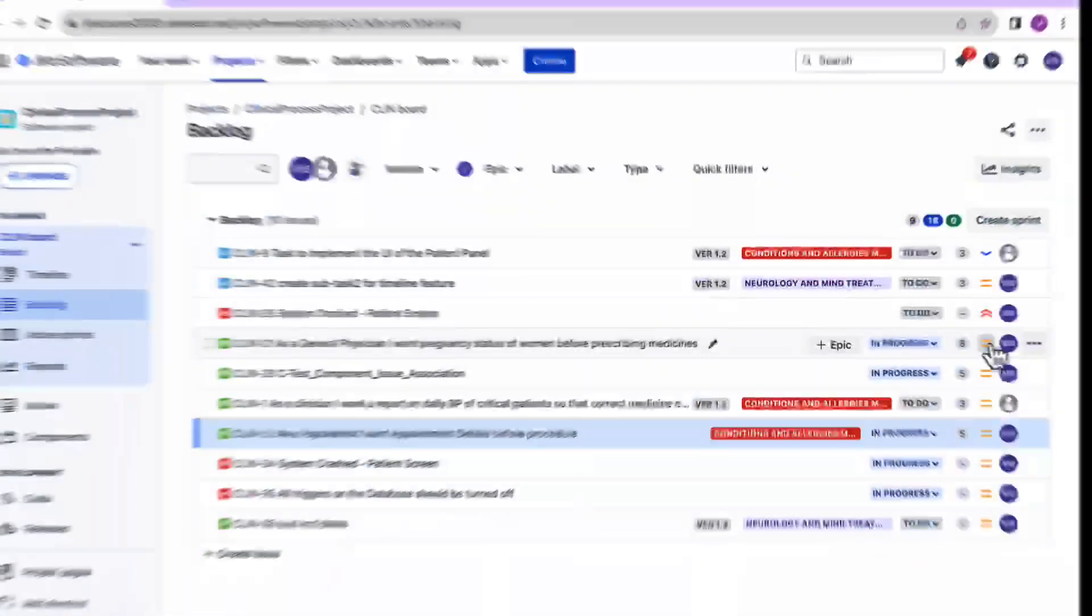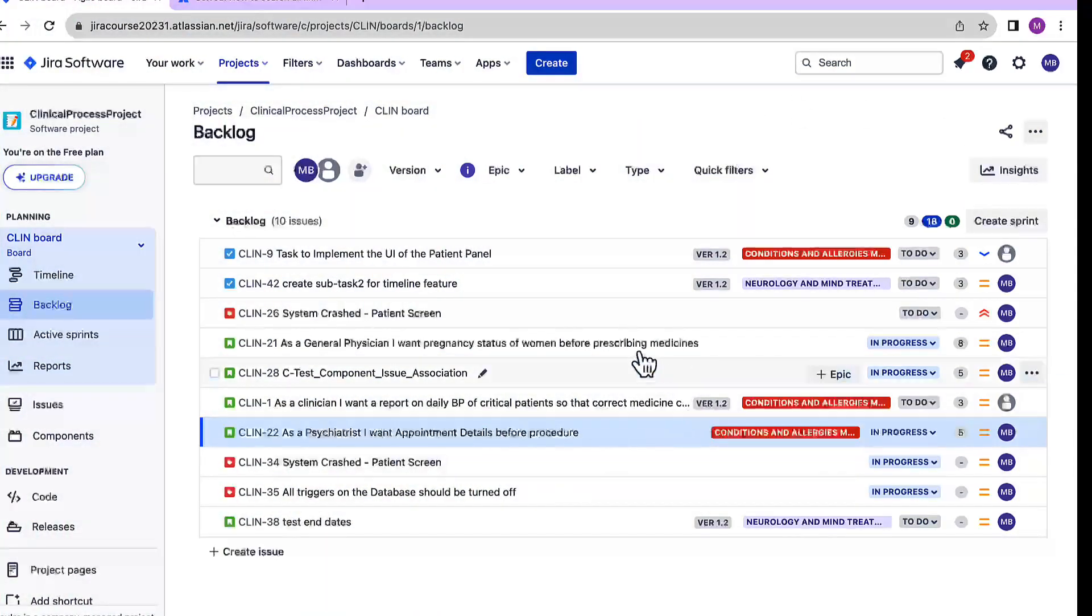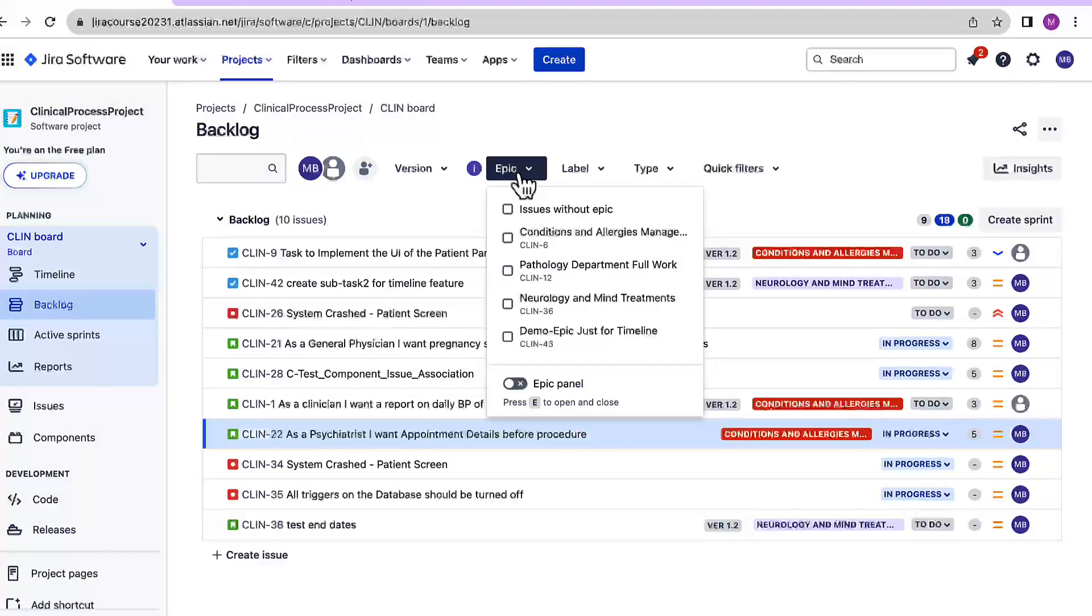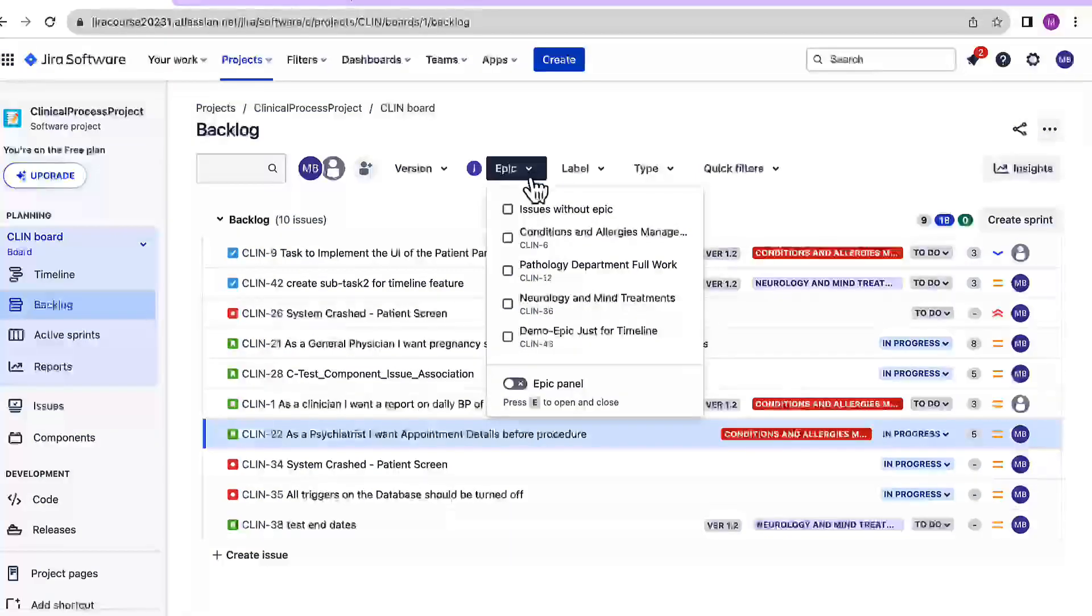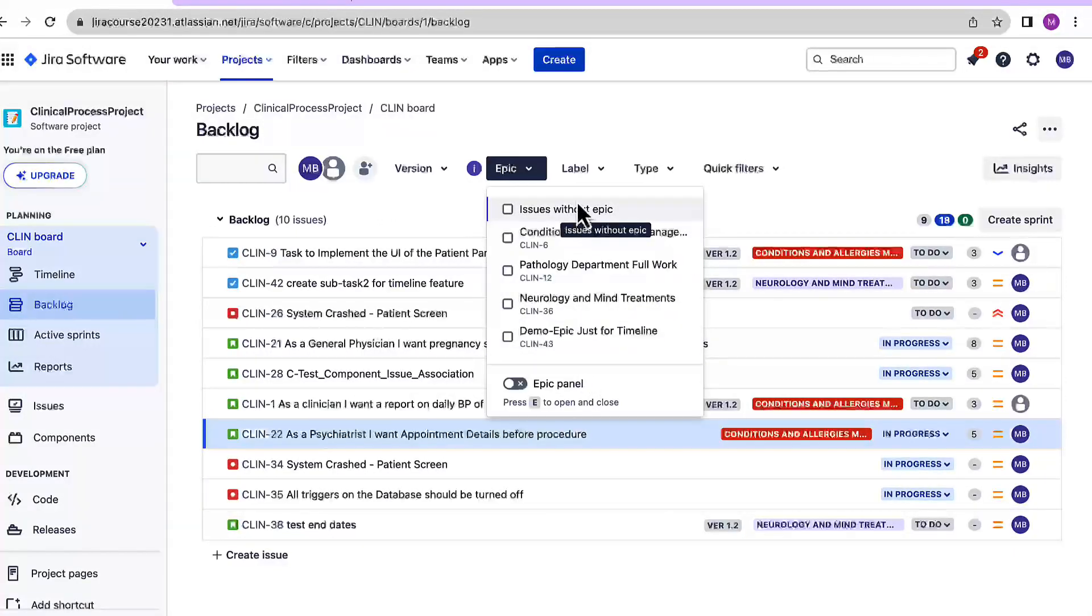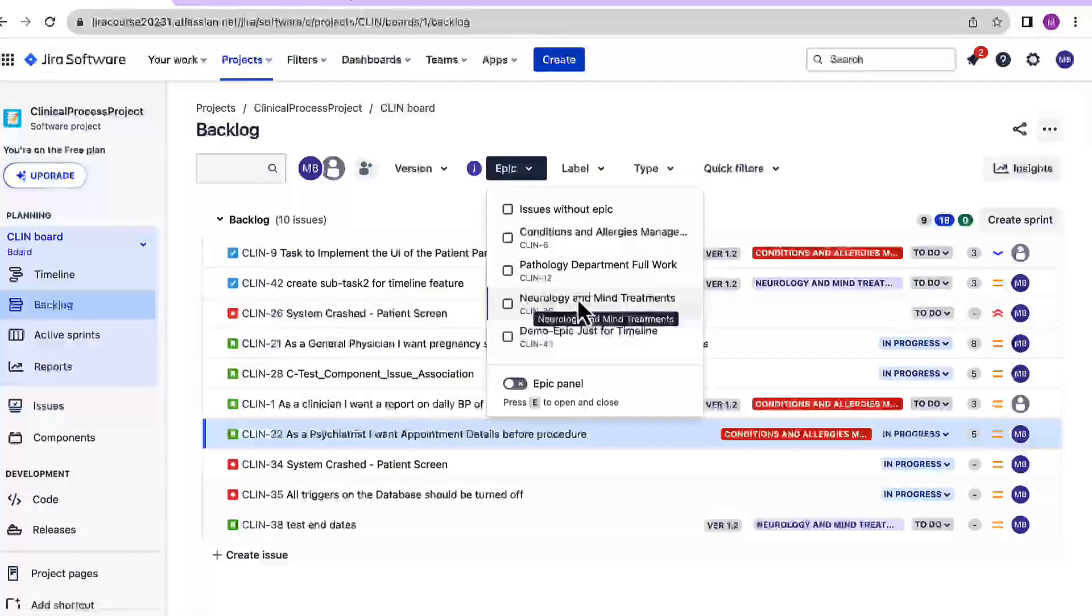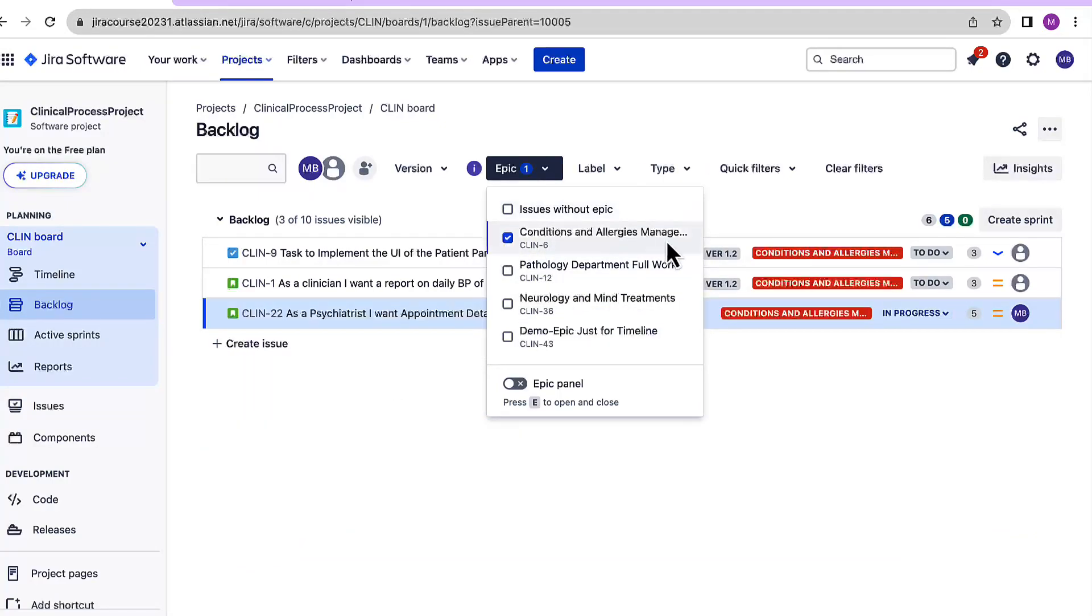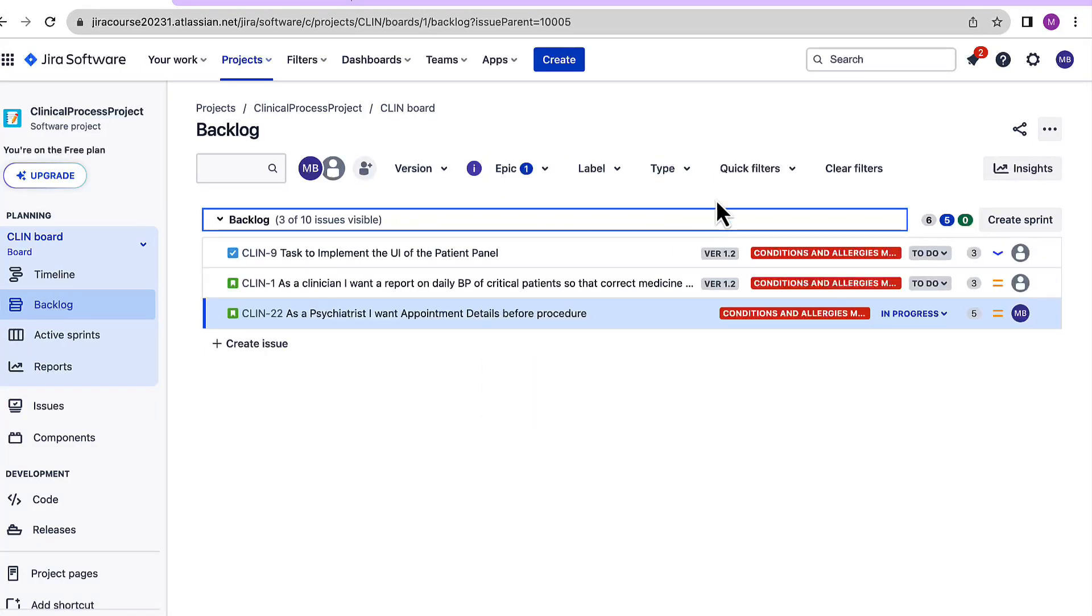Now I am into the backlog of my project and here we can see that on the backlog, we have an option to filter our issues based on the epics. Currently I have clicked on this particular drop down. It's showing me all the different epics and I can select one of them and get my issues which are associated with that particular epic. For example, let's click here. So I've clicked conditions and allergies management epic and I'm getting these three issues over here.